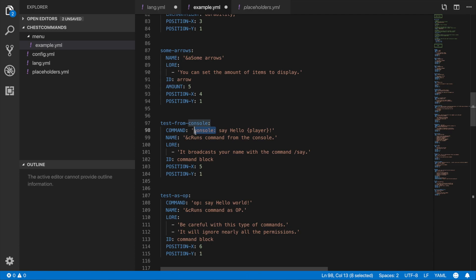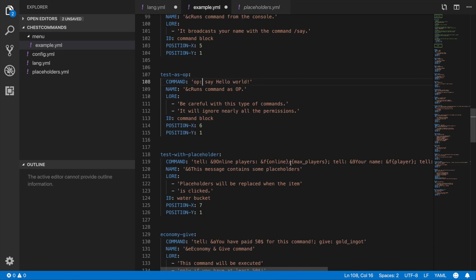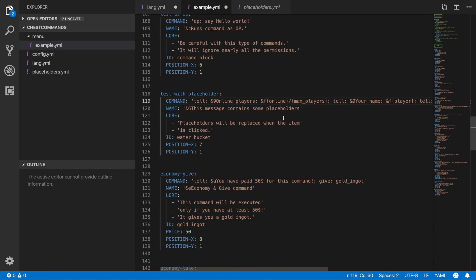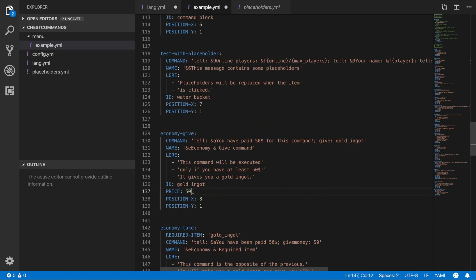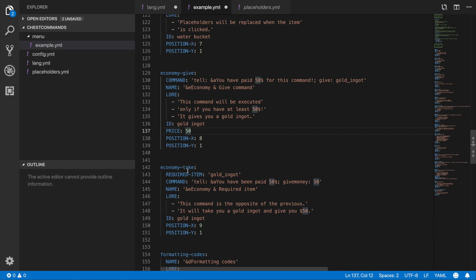You can set permissions for items. If you put 'console' in front of a command, it runs that command in the console without needing permissions. You can do different commands like 'tell'. Placeholders are available — if you want more placeholders, PlaceholderAPI is the way to go, but some default Minecraft placeholders will work on their own. For economy, you can set a price so a player must pay to trigger the command — for example, $50.